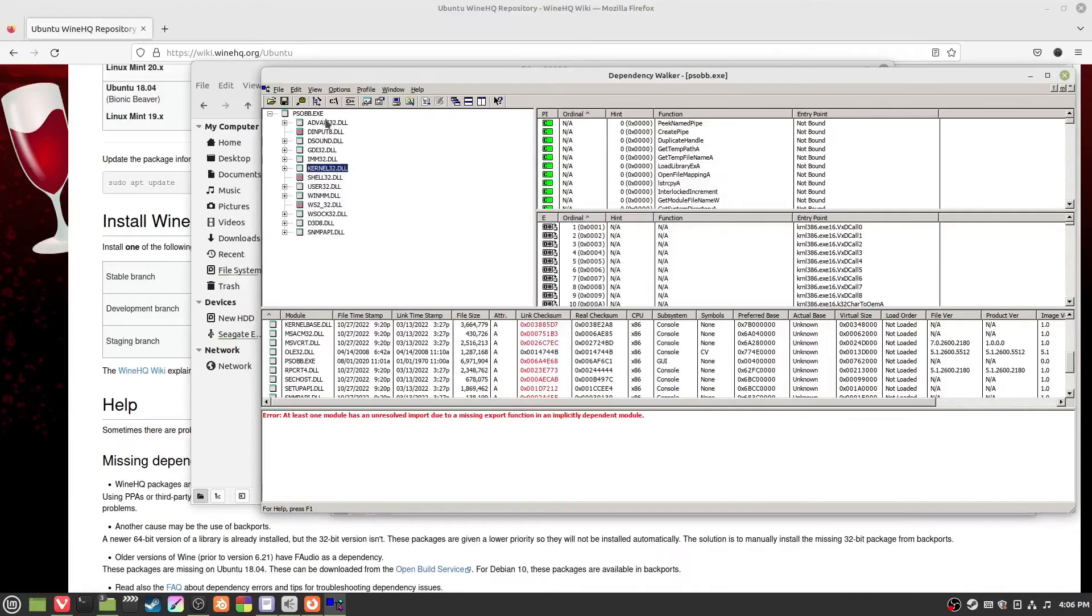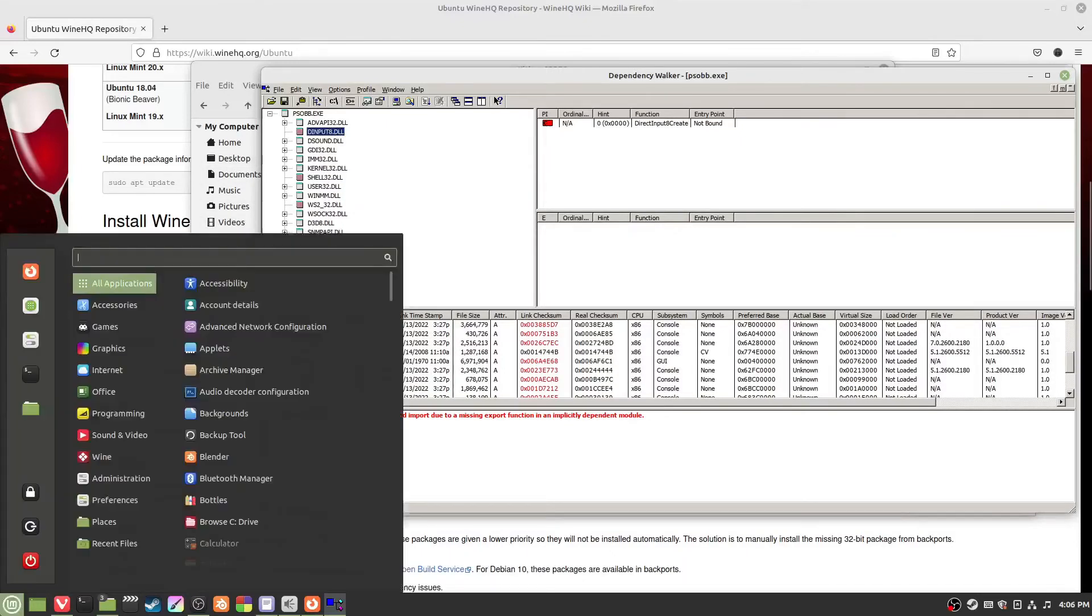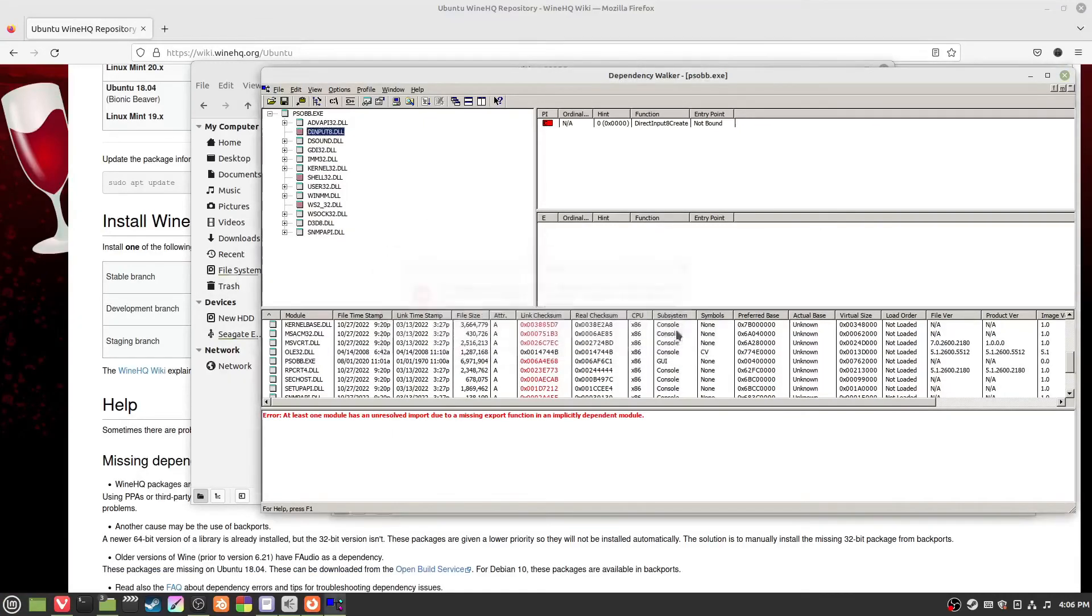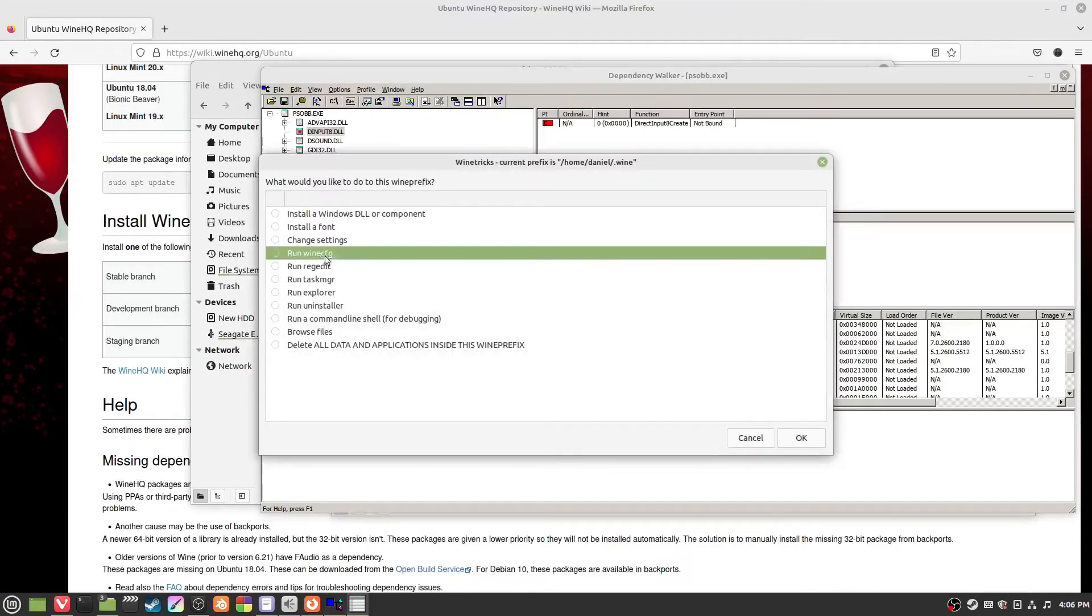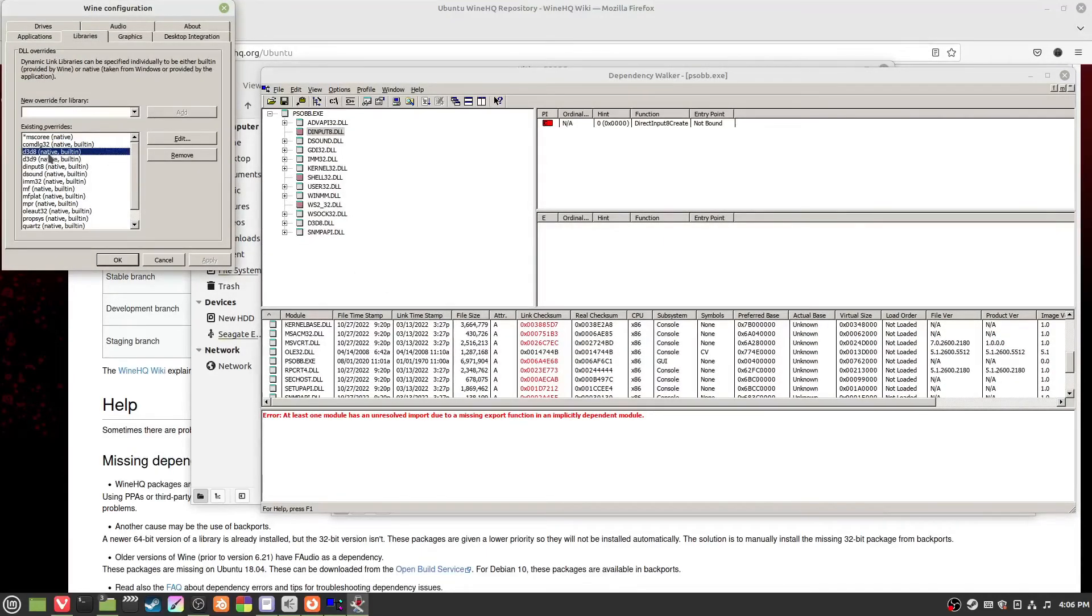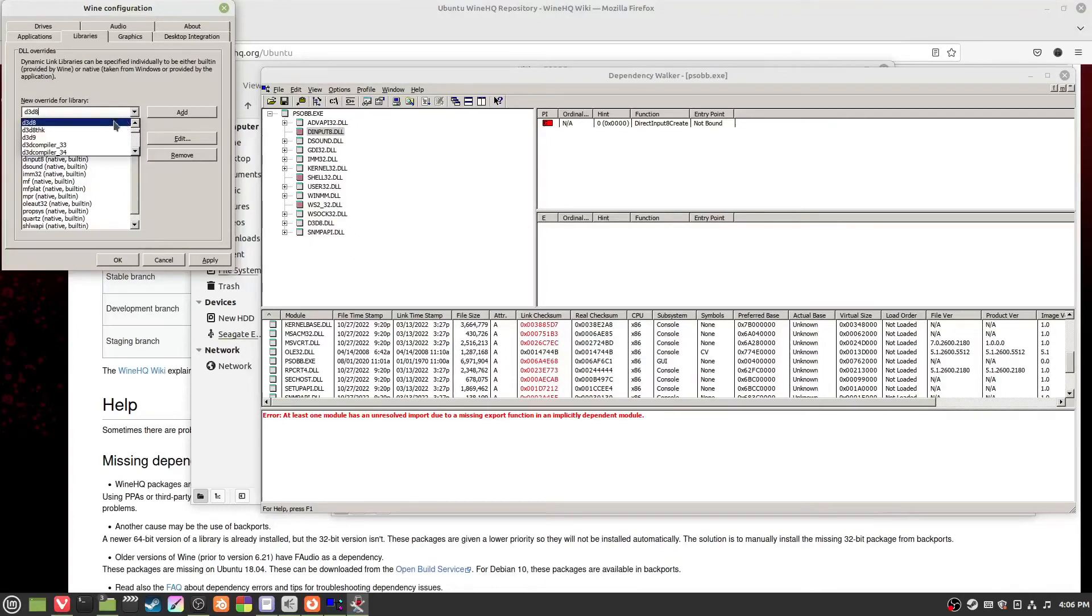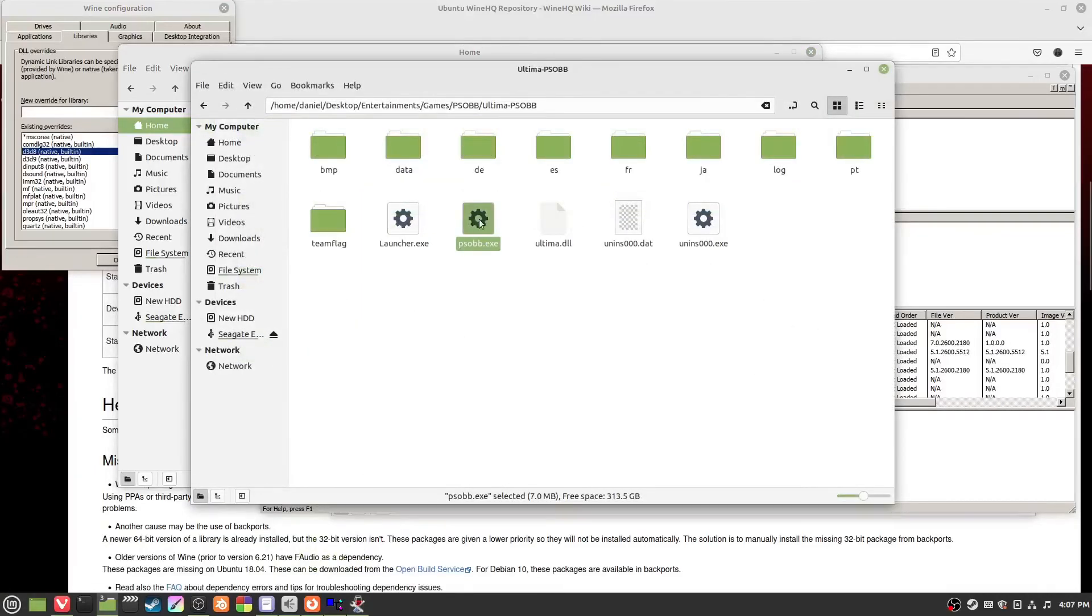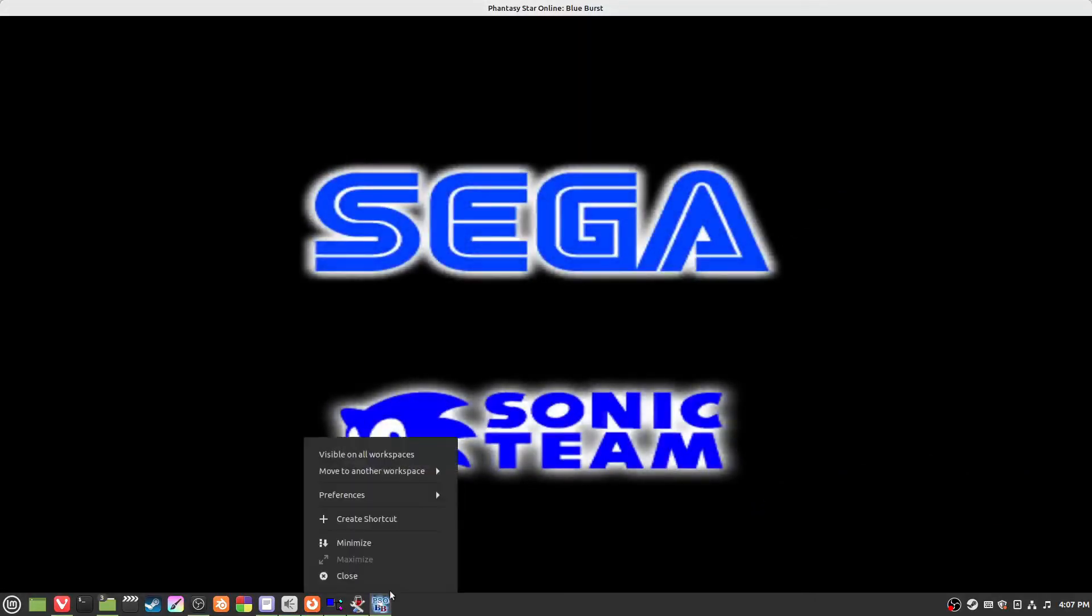Really all you need to do is just get Dependency Walker, open the exe, find the DLLs, add them one by one. We go wine config, add D3D8, apply. Then we go to our game, we run it. Does it work? Yes, it works pretty much fine.